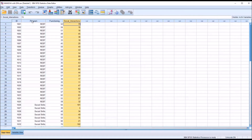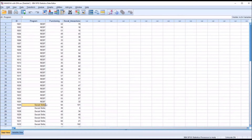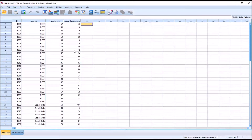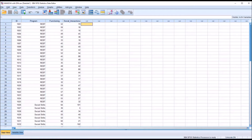Moving back to our independent variable, we have two levels. One is REBT, Rational Emotive Behavioral Therapy, and another is a cognitive therapy with an emphasis on social skills. We want to see if we observe a difference between these two groups on the two dependent variables. We'll also assume that these two dependent variables are related, so it's logical that we would proceed with MANOVA. If the two dependent variables were unrelated, we may want to consider simply running two ANOVAs.